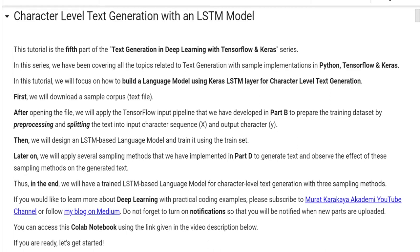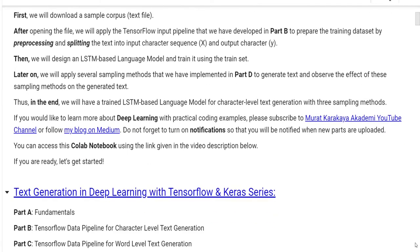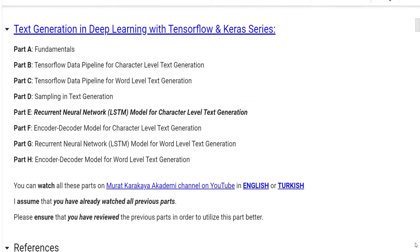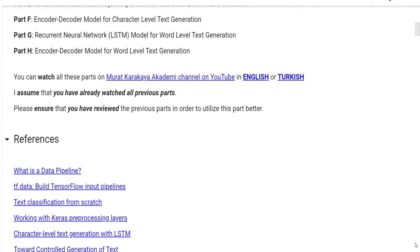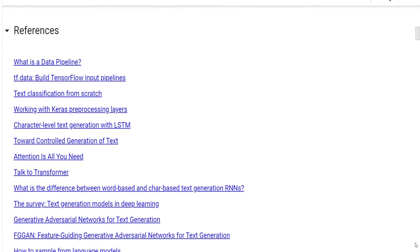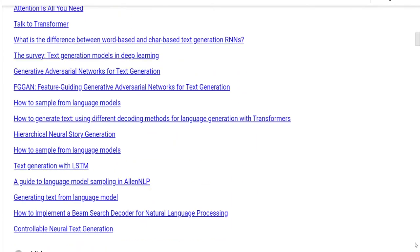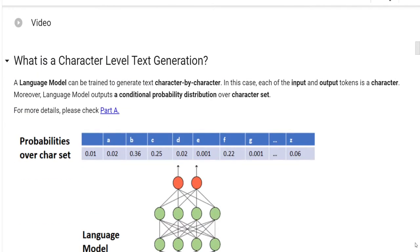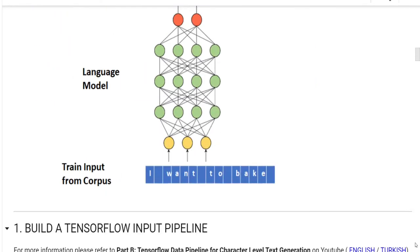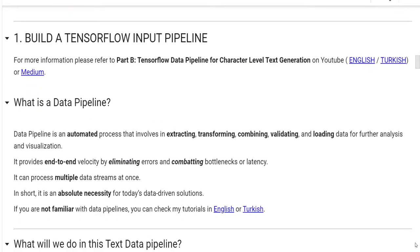This tutorial is the fifth part of the text generation deep learning with TensorFlow and Keras series. In this series, we have been covering all the topics related to text generation with sample implementations in Python, TensorFlow, and Keras. In this tutorial, we will focus on how to build a language model using Keras LSTM layer for character-level text generation.